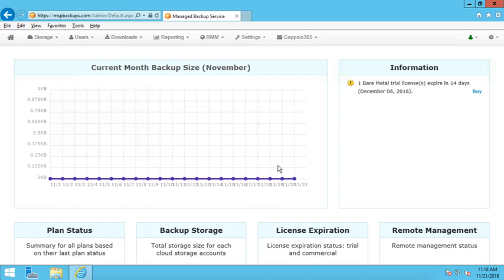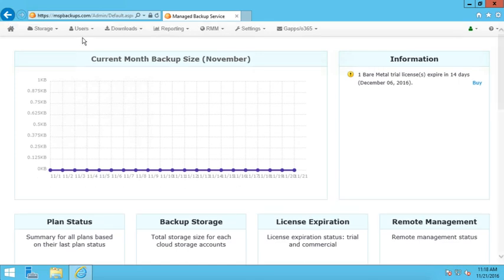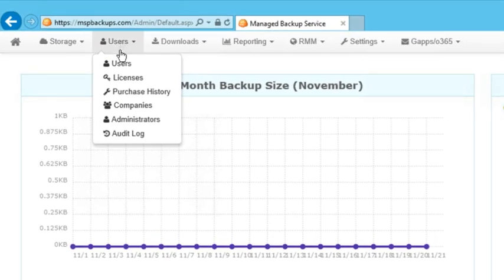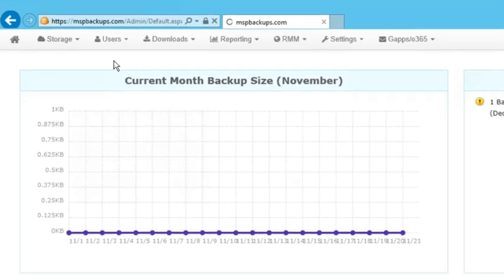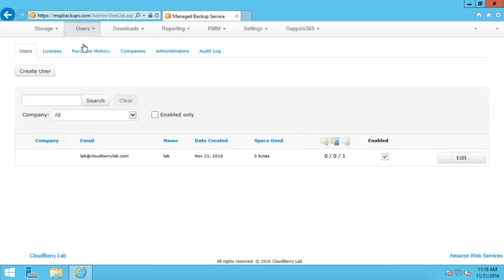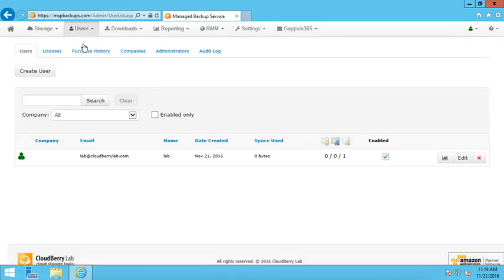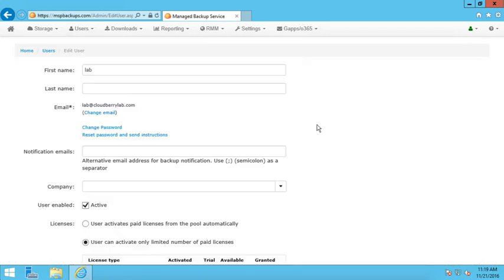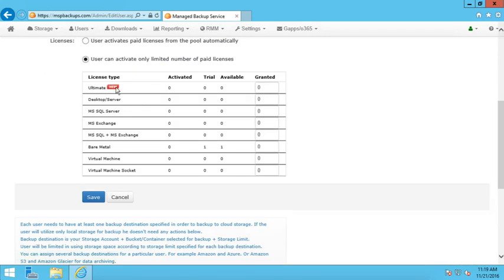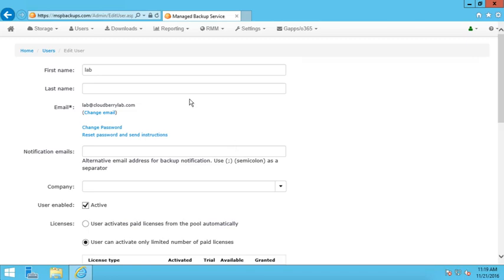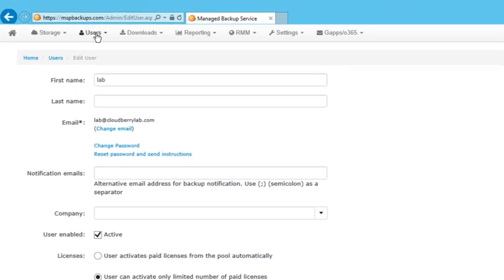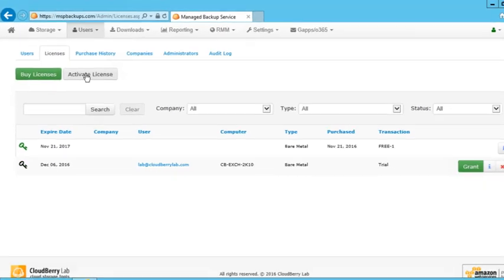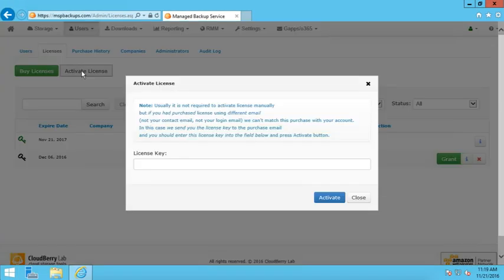The new Remote Access feature in Managed Backup Services allows you to connect your customers' screens and helps with any kinds of issues. Let's check how it works. Before proceeding, ensure that you have already created a customer's account and assigned a product license. Check MBS Getting Started video if you need more info.